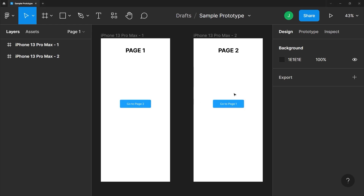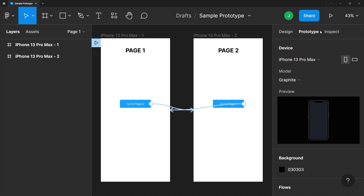Select the bottom group and tap the prototype tab — that's next to the design tab on the top right. You'll see that these two frames are connected to each other, as shown by the arrows here.